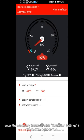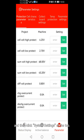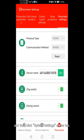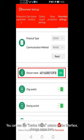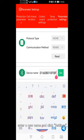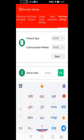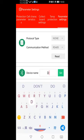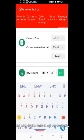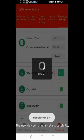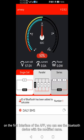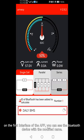Click parameter settings in the bottom right corner, then click system settings at the top. You can see the device name column in the interface. Enter a new name there and click settings — the new device name is set successfully. On the first interface of the app, you can see the Bluetooth device with the modified name.